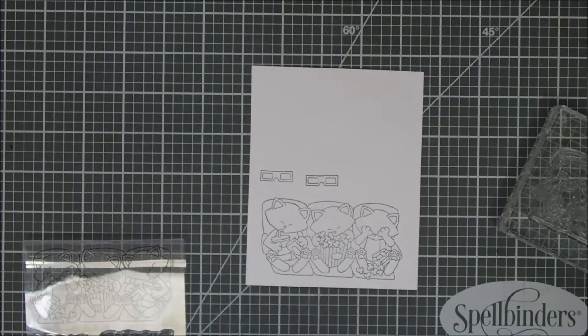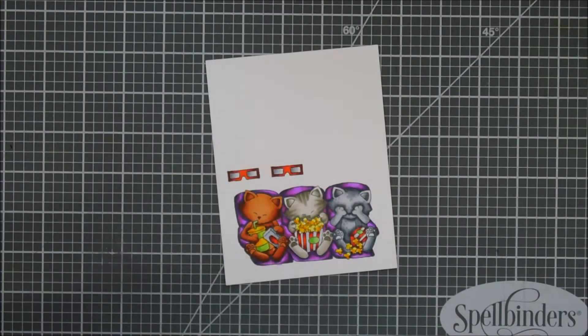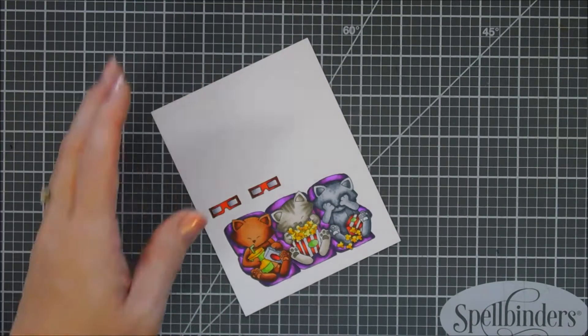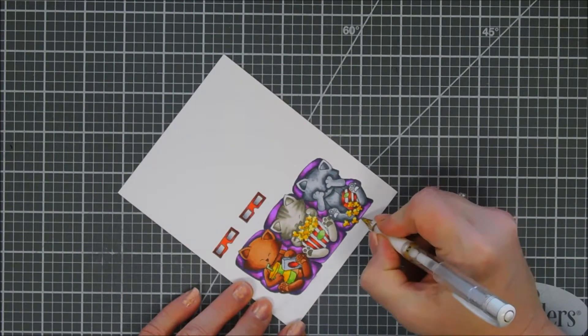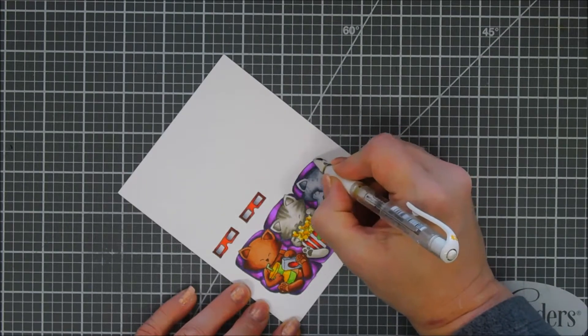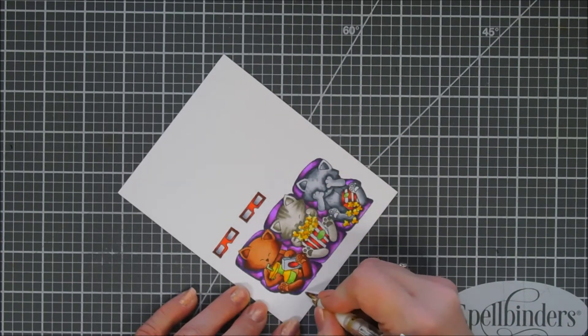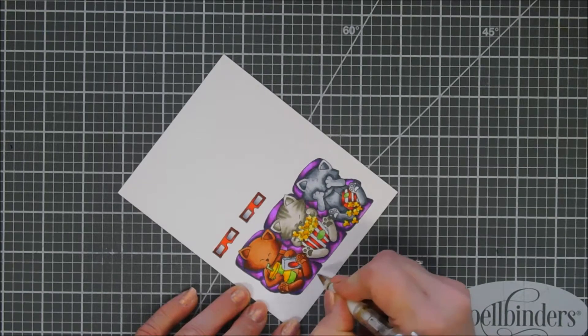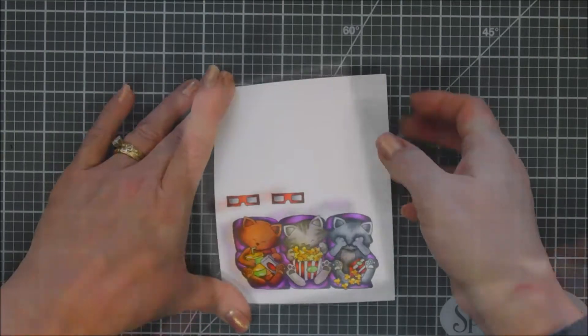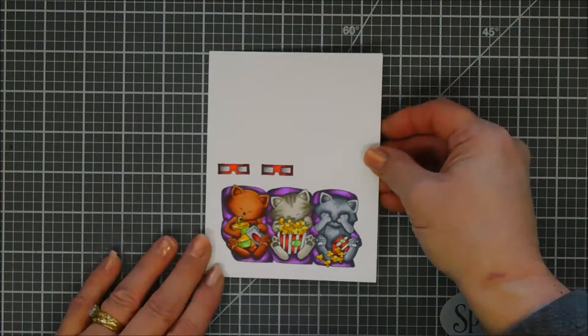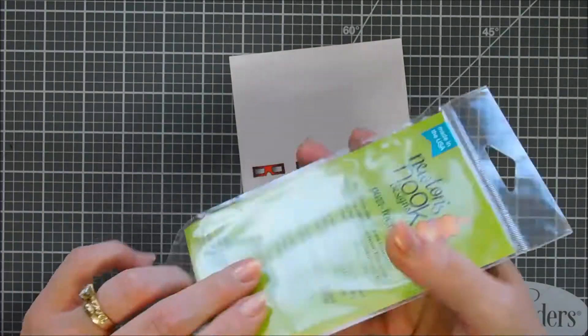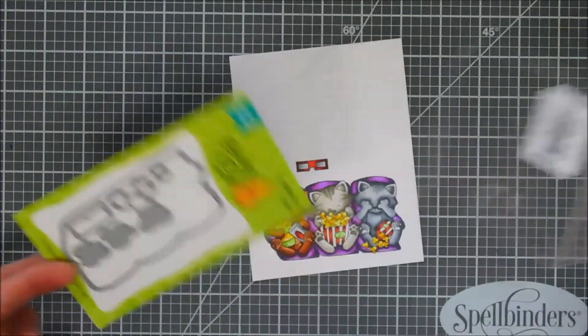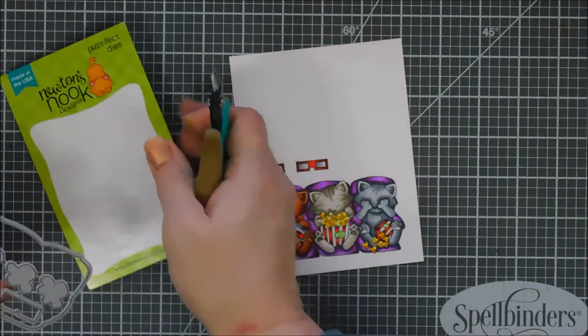We're stamping with Memento ink on Neenah 80 pound cardstock. Then I did color in my images off screen. I really wanted to take my time coloring in the images. Here is what they look like. I did create some purple. I wanted to go real regal. We actually had a regal movie theater so that's why I thought we would use purple here for the movie seats. I kind of went a little crazy outside the lines so I cleaned everything up with my white gel pen.